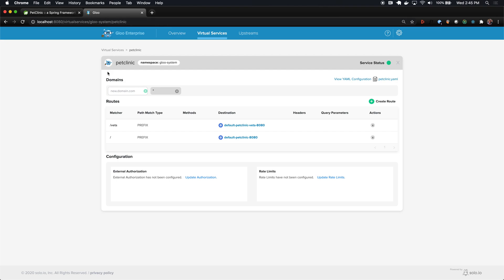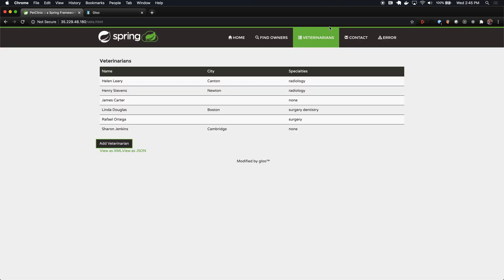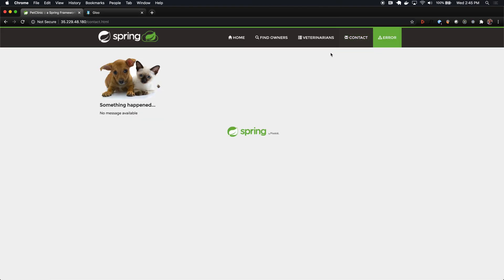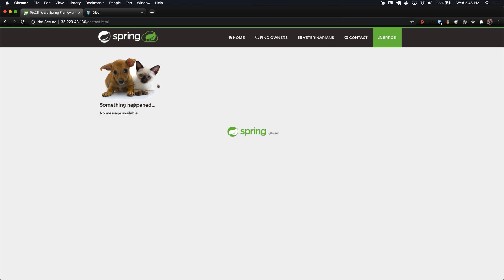For the last part, we're going to fix a bug in the application. I was jumping over it before, but our contact page here is actually broken. Something's gone wrong. Just like before, we don't really want to touch our monolith. It's an expensive, old legacy piece of tech. So in this case, we're going to implement a new version of this page in AWS as a Lambda, and we're going to use Glue to automatically route to that Lambda.